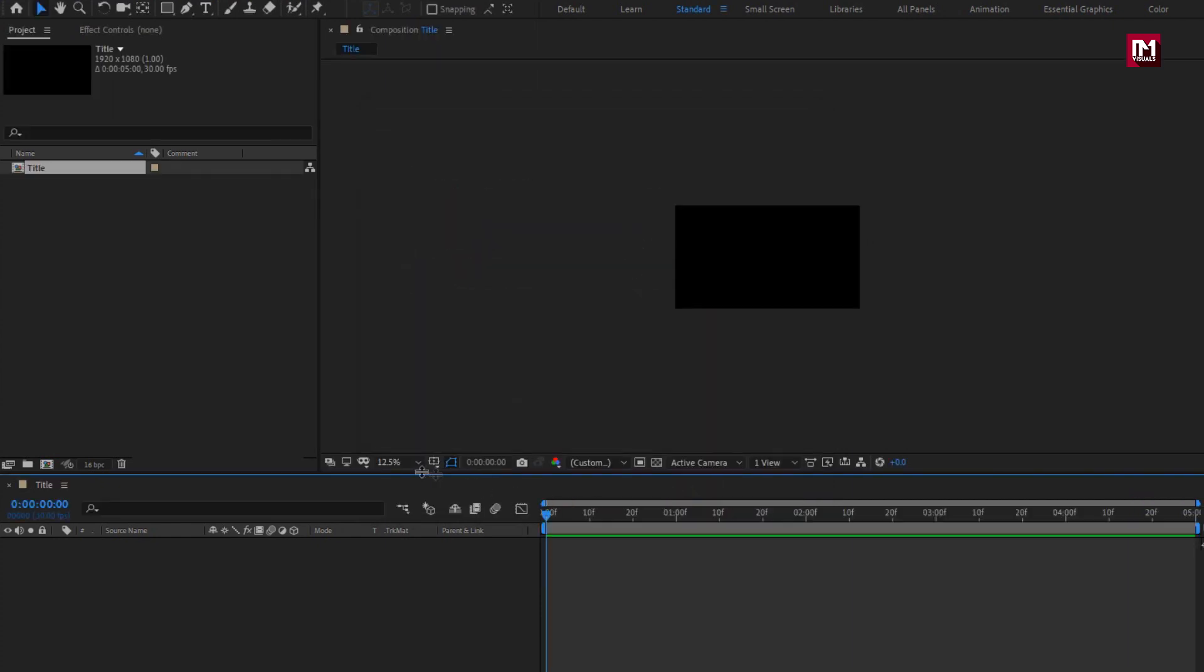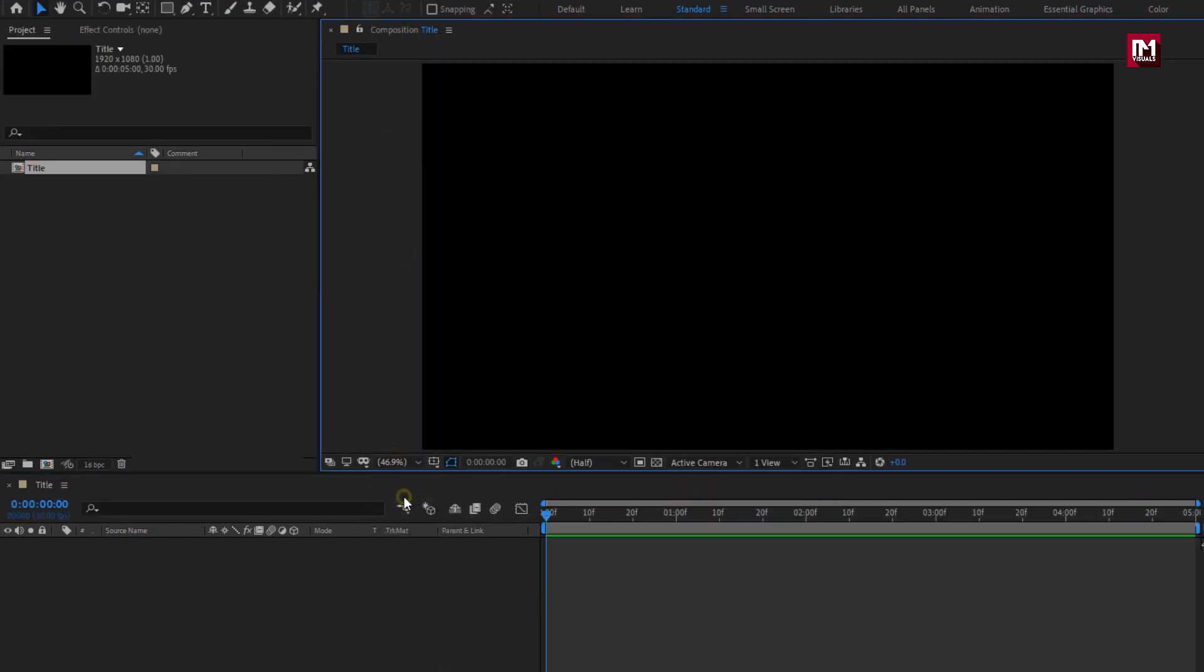Here first we will add main text and subtext, and after that we will create a solid background for titles. And later we will try this created titles on video footage.